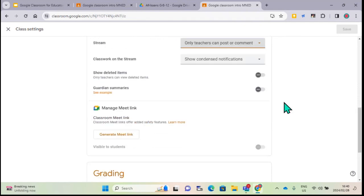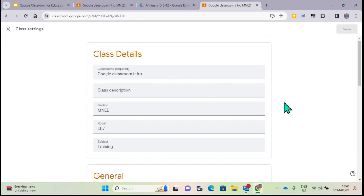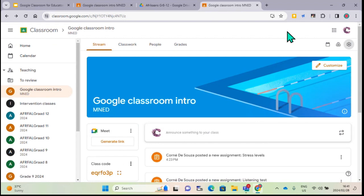Mr. Barnes mentioned the POPIA Act - from a certain age, learners may not be allowed to have accounts like this unless managed through the school. It's a good thing to reach out to your e-learning advisor and do some research on the POPIA Act. Every school is different - your school might have a different policy to someone else's school, and it's a good idea to have policies in place so you cover yourself, your learners, and your parents.